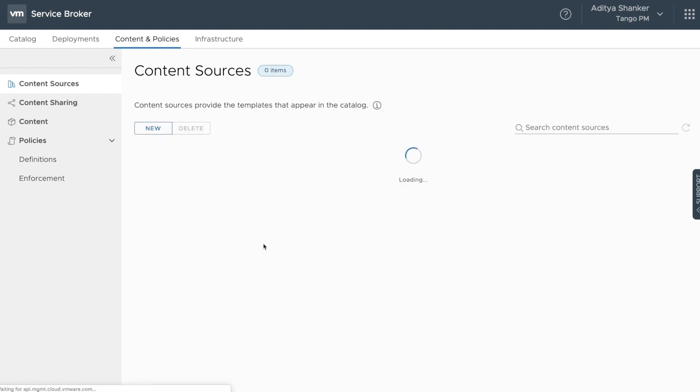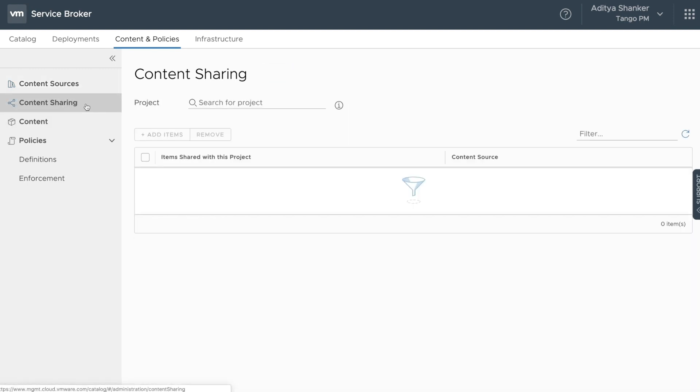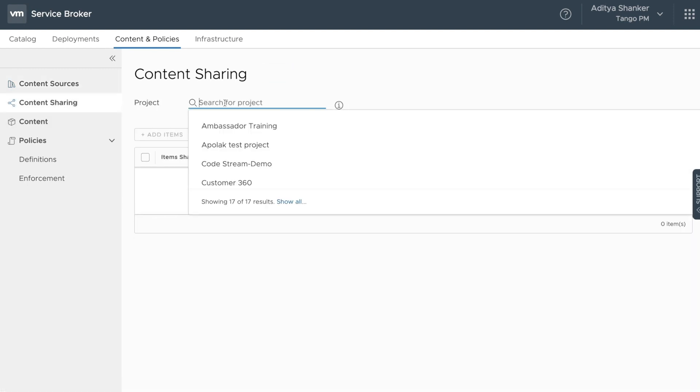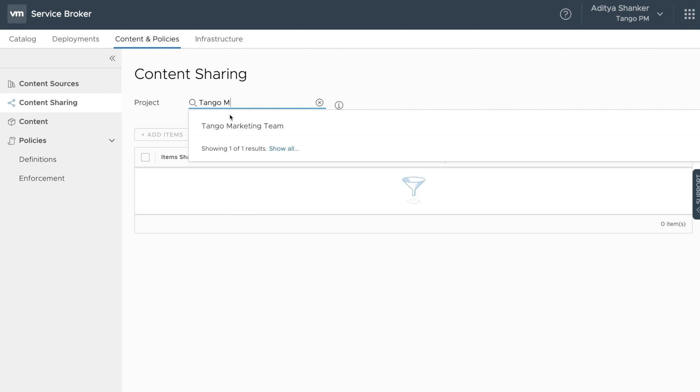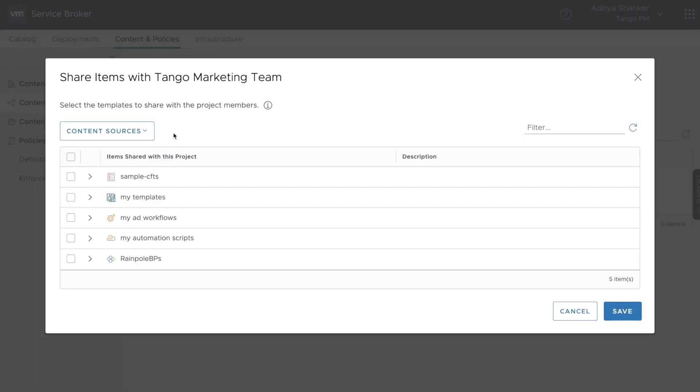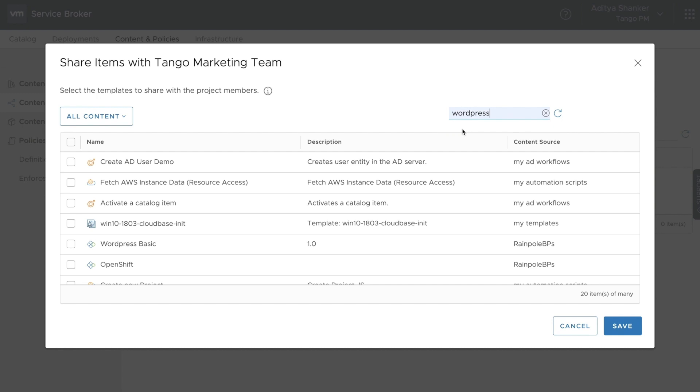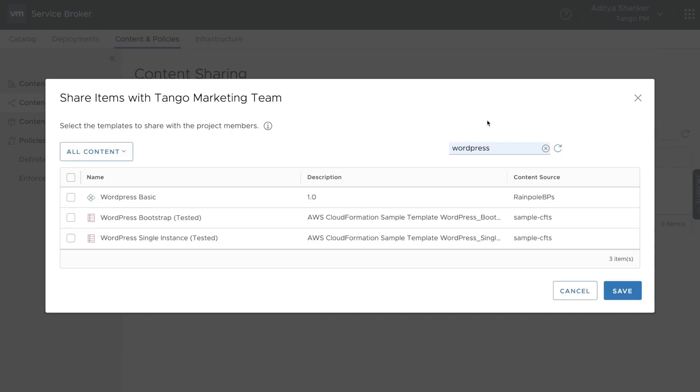Once you've imported content from these sources, you can choose which projects are shared amongst the tenants. In this case, let's open up a marketing project for this Tango tenant, and then share the WordPress blueprint that we saw earlier. You have full control to pick and choose what specific catalog items you want to share with what project, where project is a group of users.